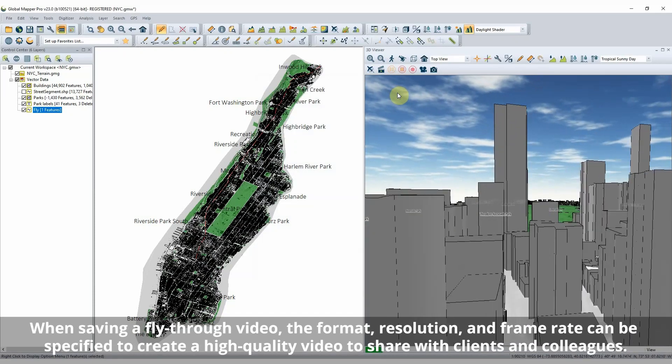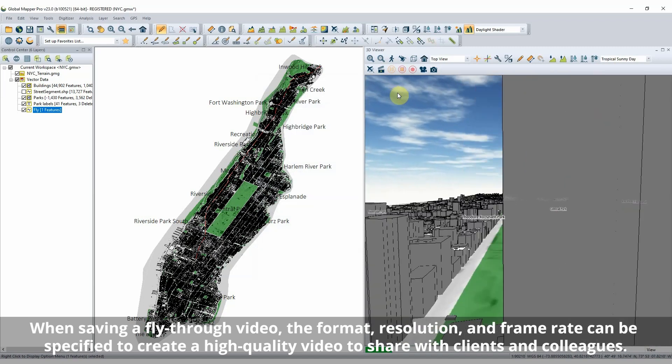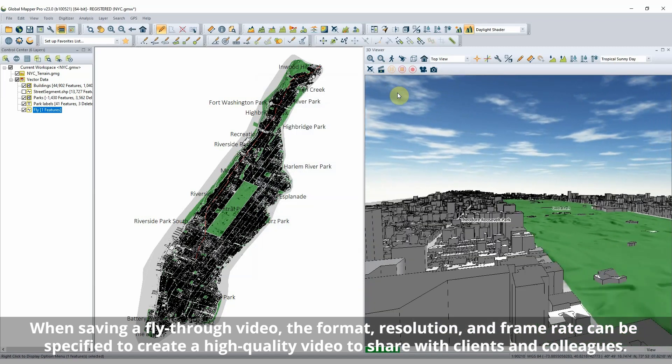With a path generated, the fly-through can then be played and saved from the 3D viewer.